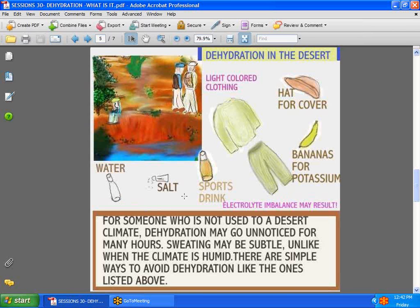Here are some ways to prevent dehydration outdoors: water, salt, sports drinks — sometimes already prepared with all the electrolytes you might need — wearing light clothing, covering your head, and bananas, which are supposed to be very good for helping with potassium.